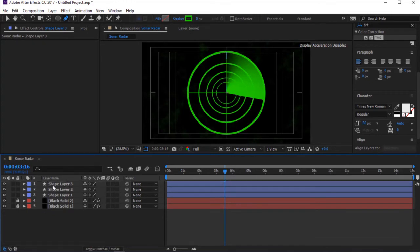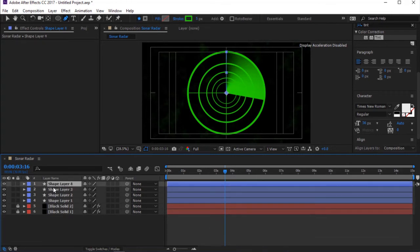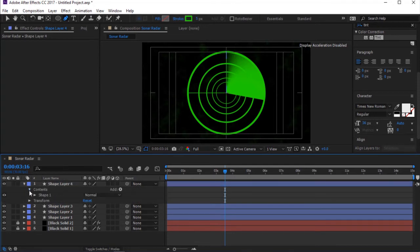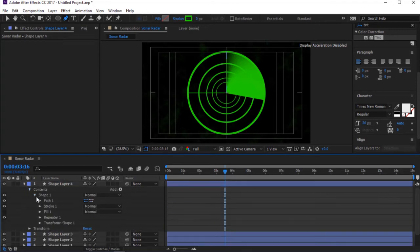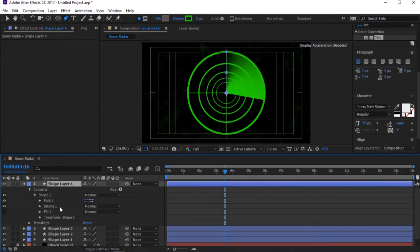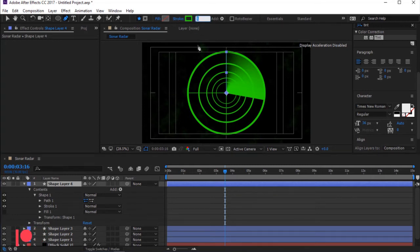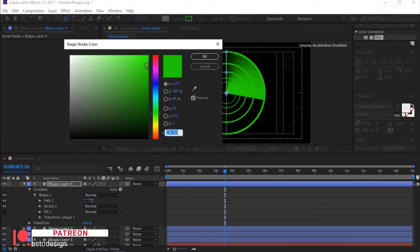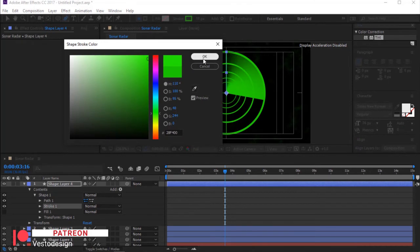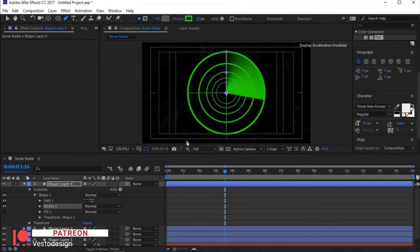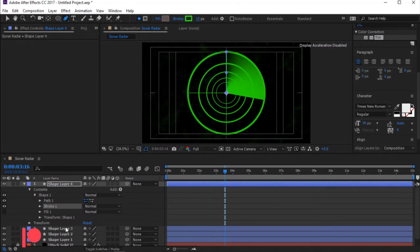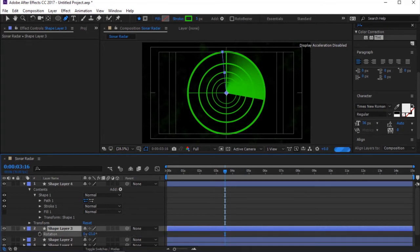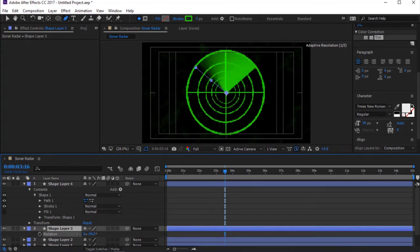Again, press Ctrl plus D to duplicate. Toggle Shape Layer 4. Toggle Shape 1. Then select Repeater 1 and delete. Change Stroke Width to 20. You can also change the color as well. Select Shape Layer 3. Then press R for Rotation. Now change Rotation to minus 100 degrees.